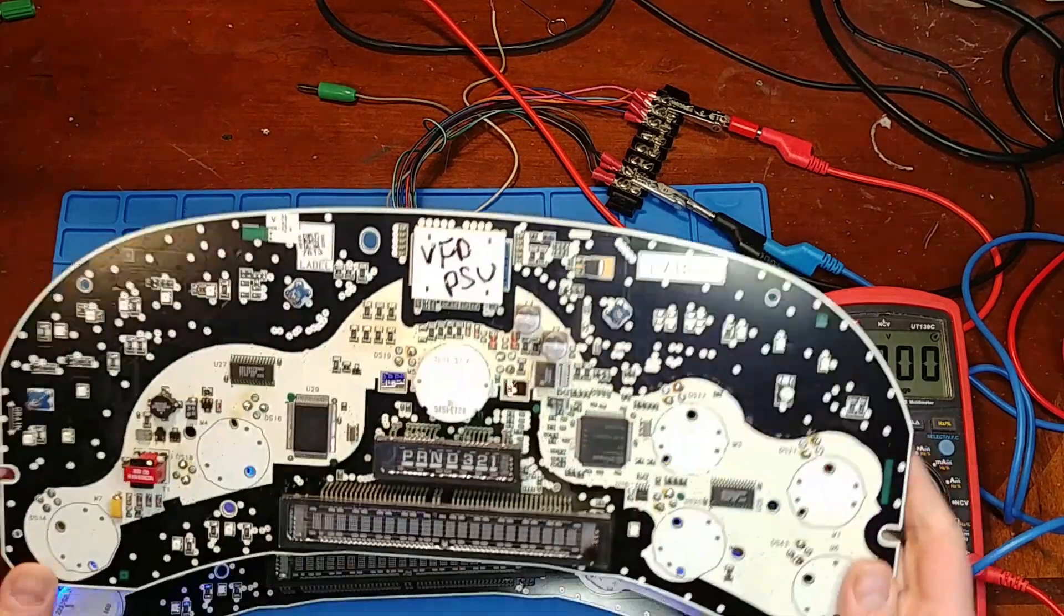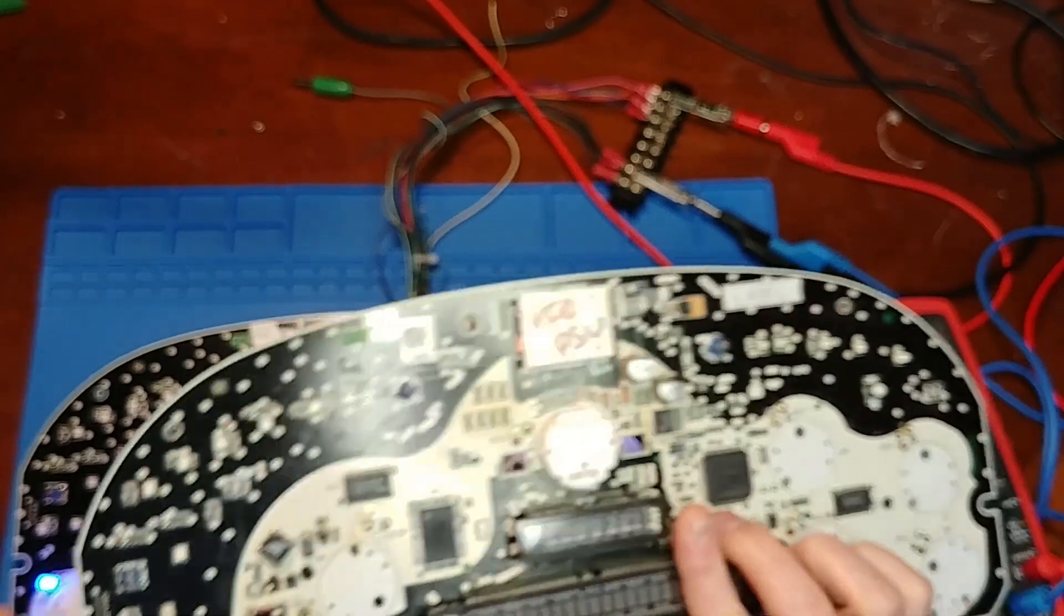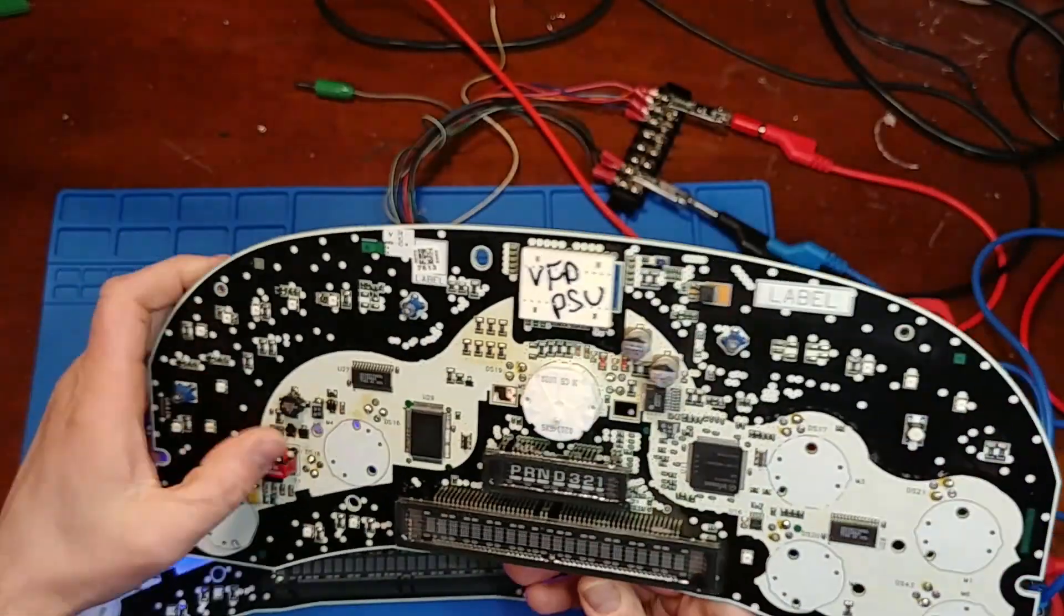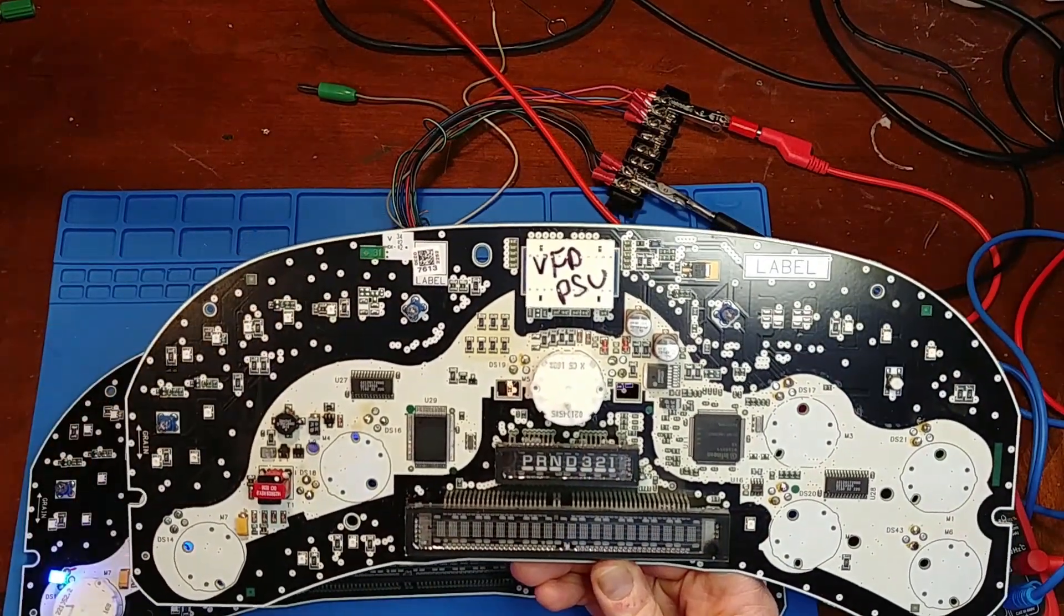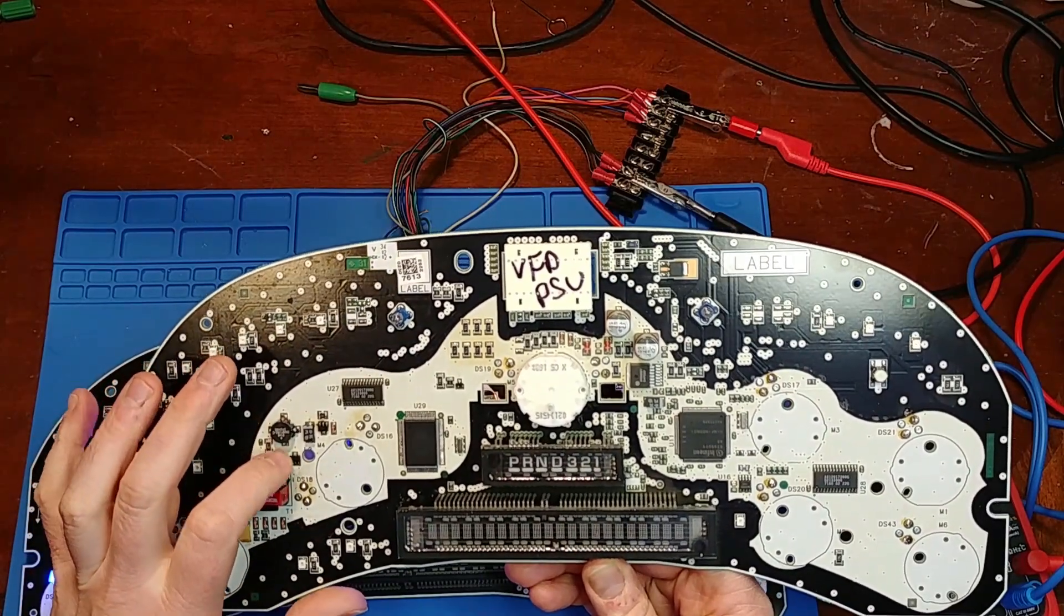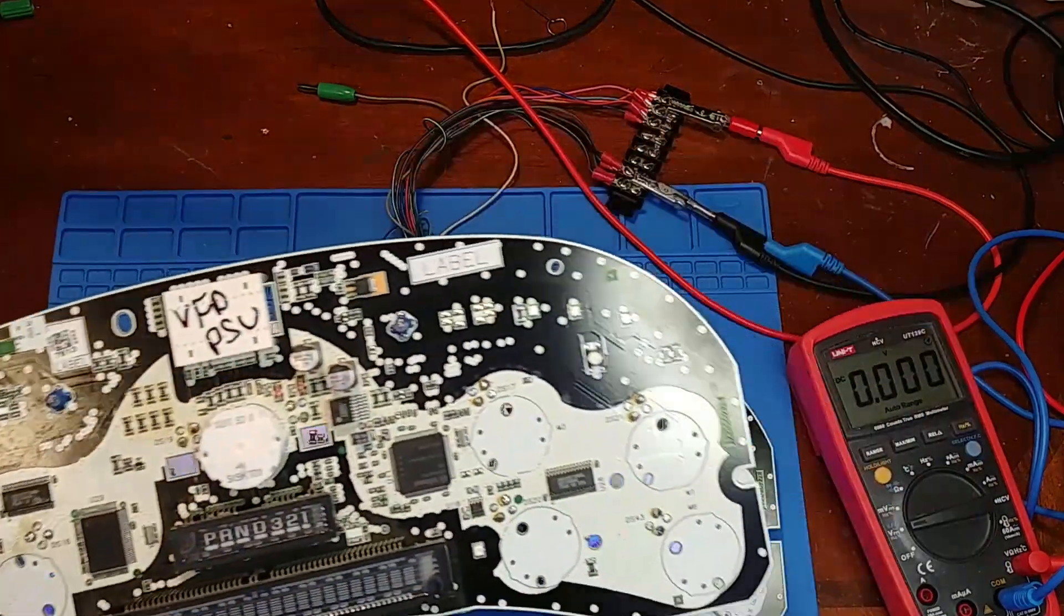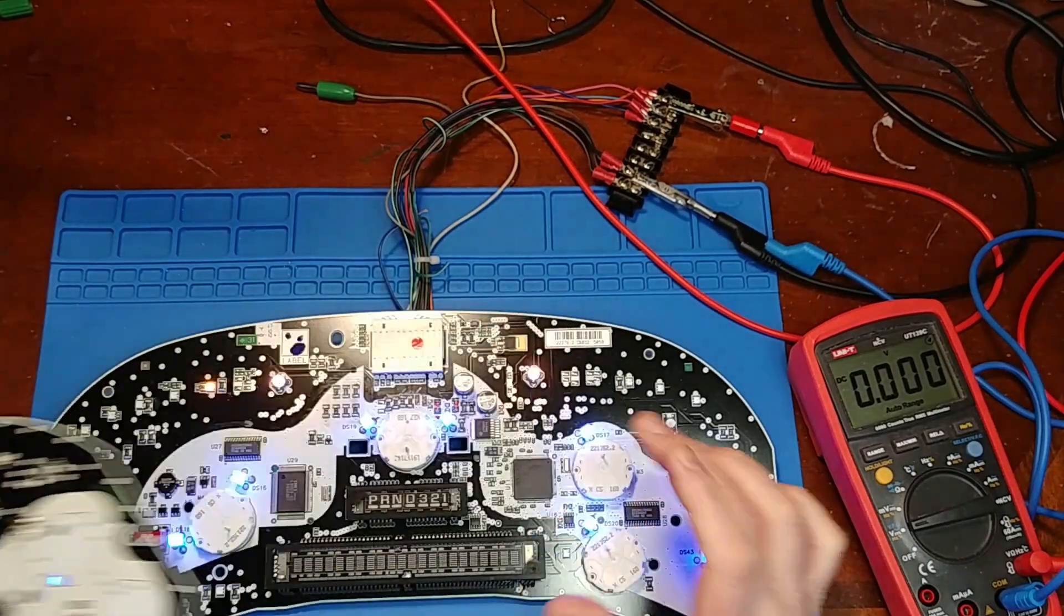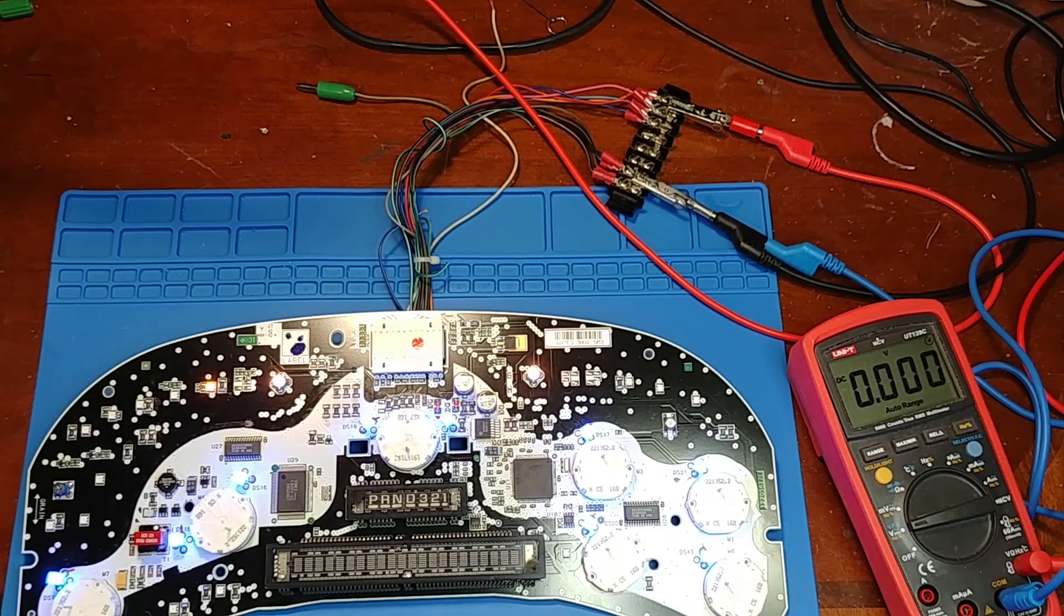This donor board has a blown up switching power supply for the vacuum fluorescent display. I already tried saving this board but it has some further damage and this is gonna be the donor board. So I'll be pulling the processor off of this and attempting to put it on this good board and see if we can get this thing to boot.